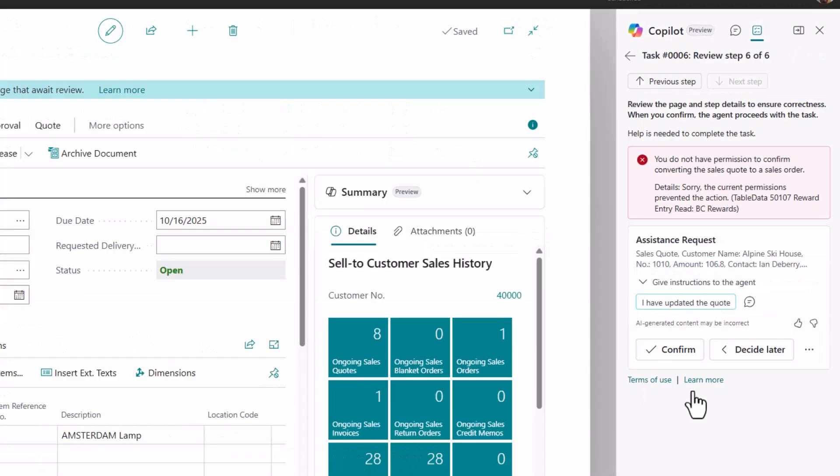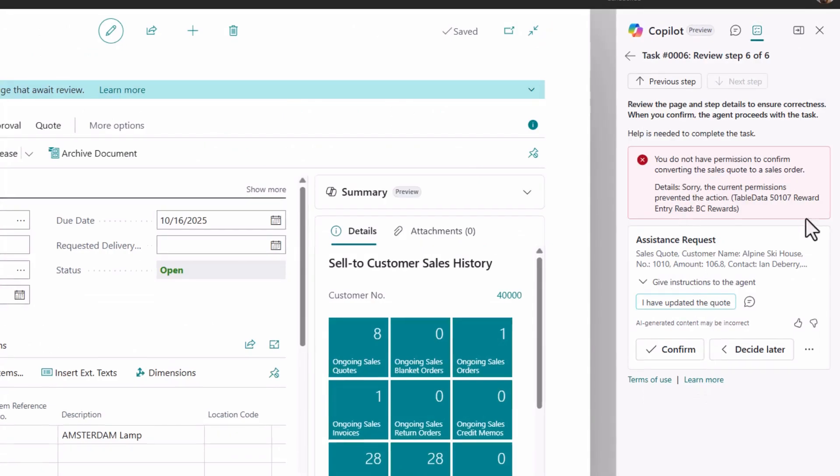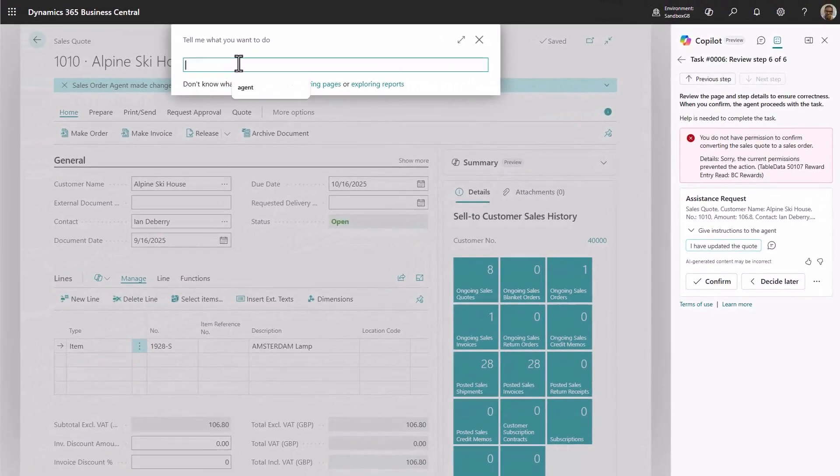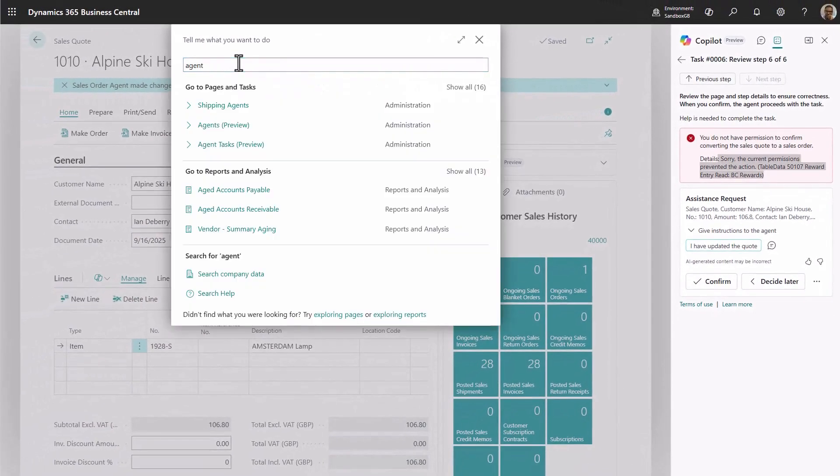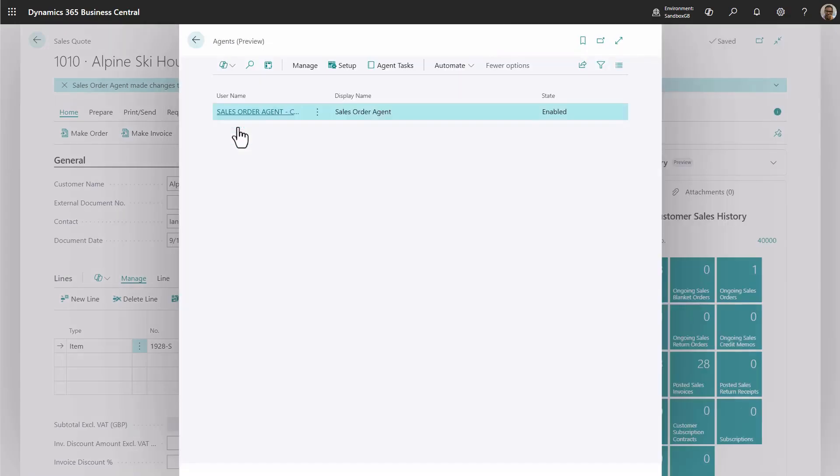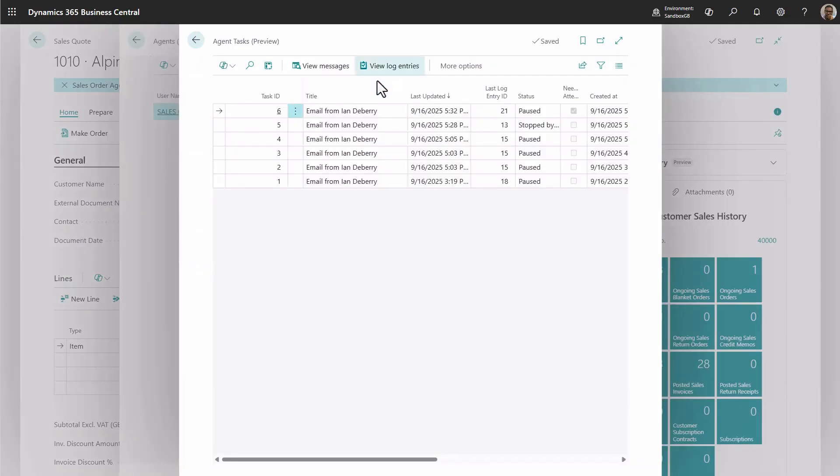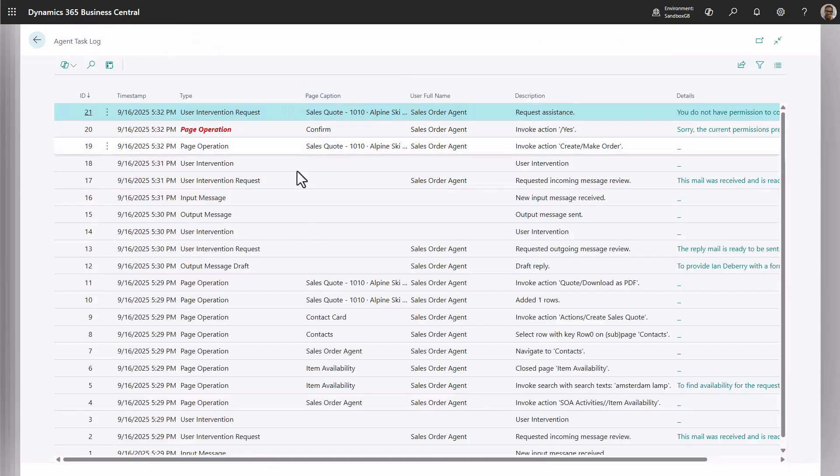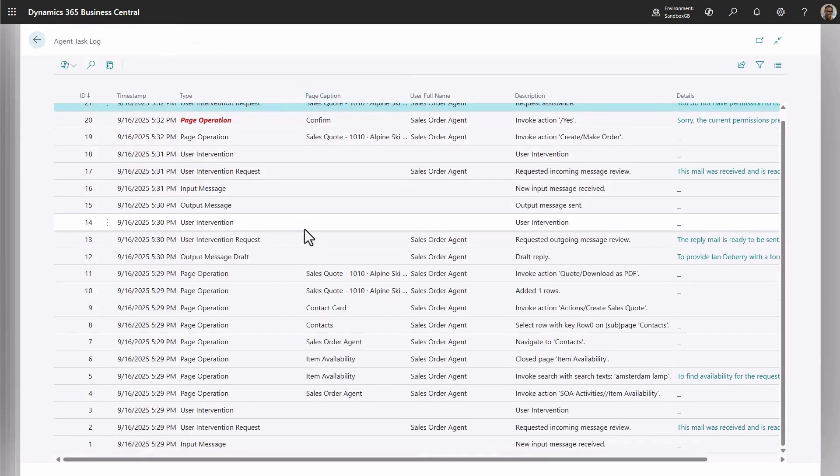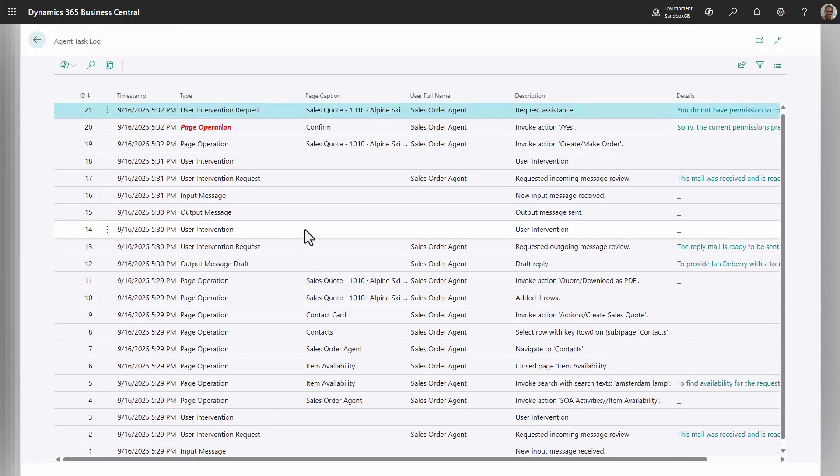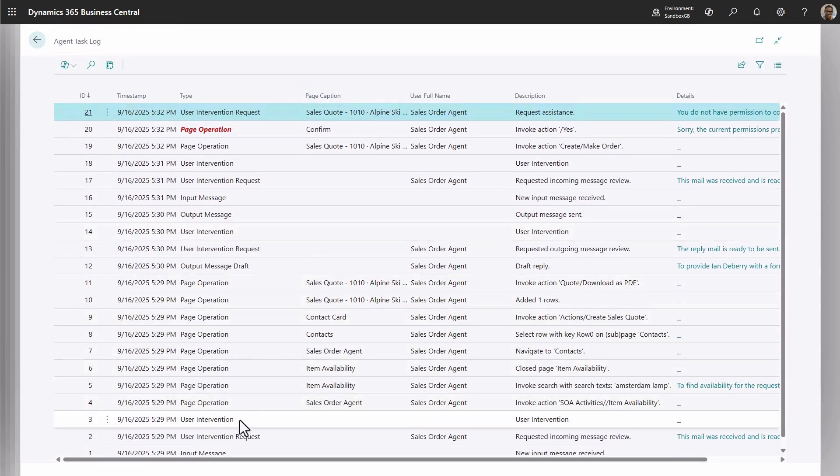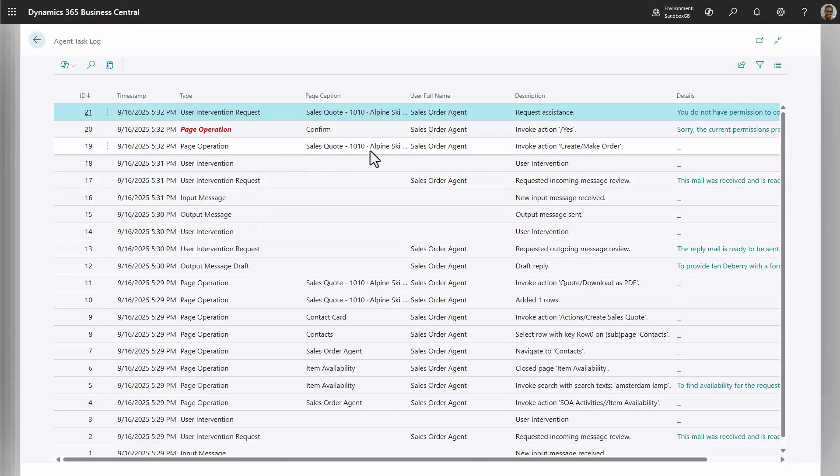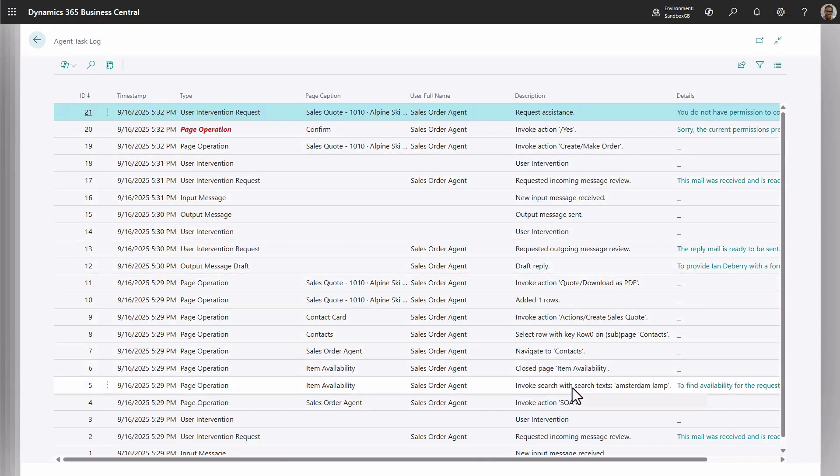For more advanced troubleshooting, such as resolving permission issues or any other issues the agent may encounter, the best tool to use is the Agent Log Entries. Agent Log Entries give you a complete overview of the steps the agent performed while working on a task, including the pages it navigated to, the actions it invoked, and any issues it encountered along the way.